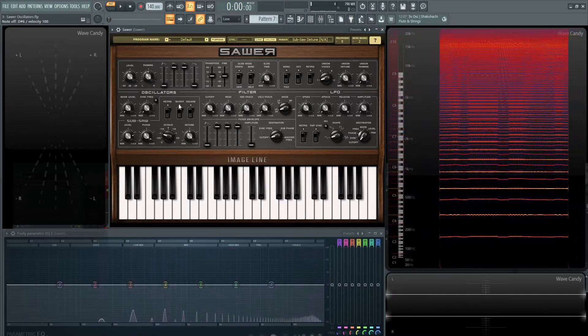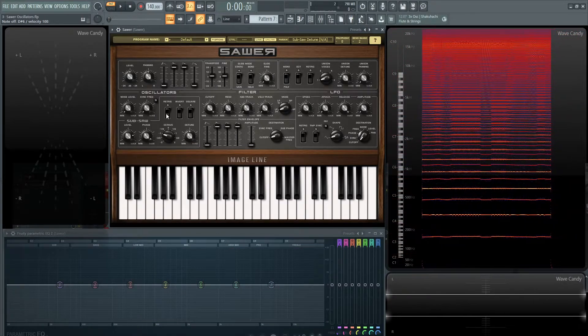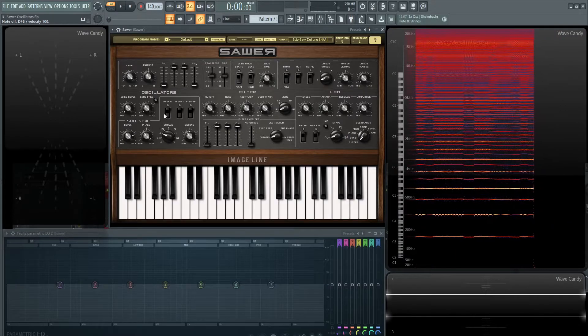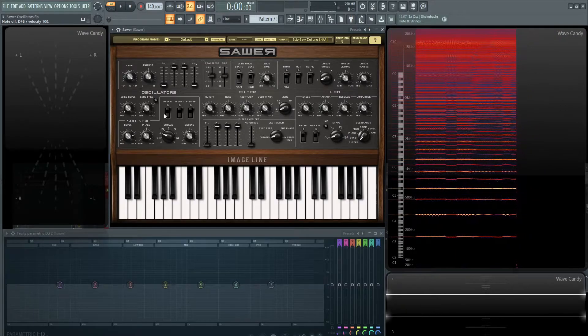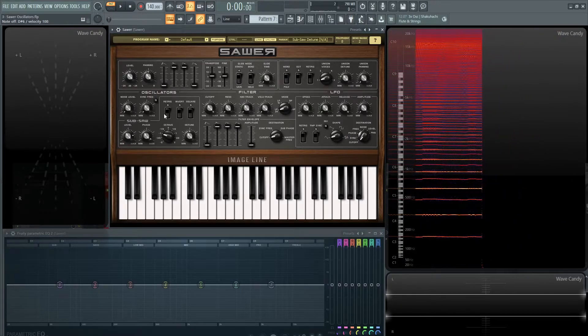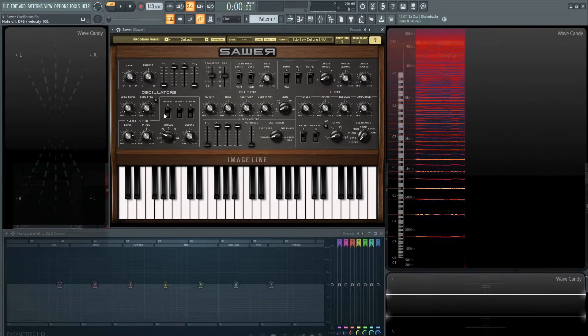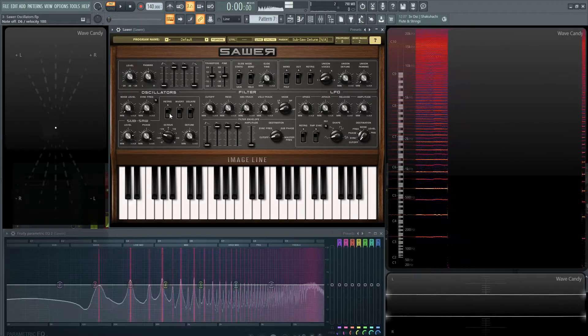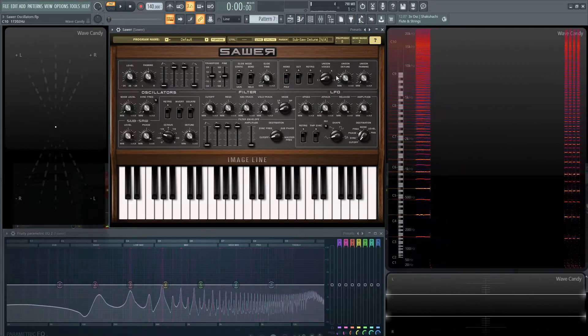And then also over here, we have re-trig. This is basically going to re-trigger the saw wave or the subsaw at the same phase every single time. Kind of similar up here.